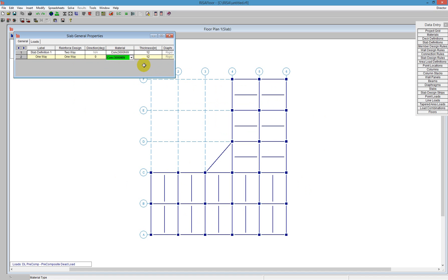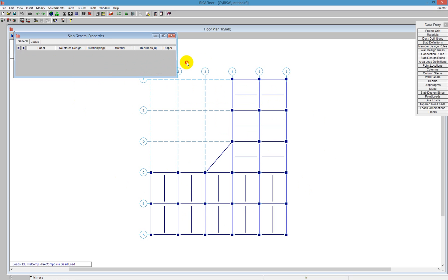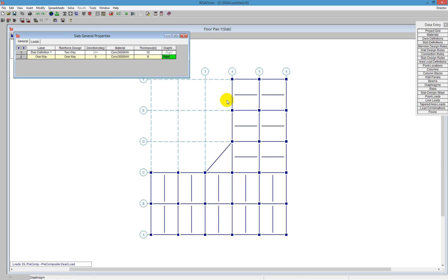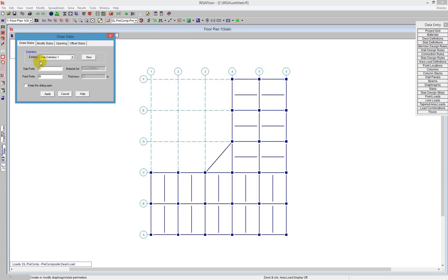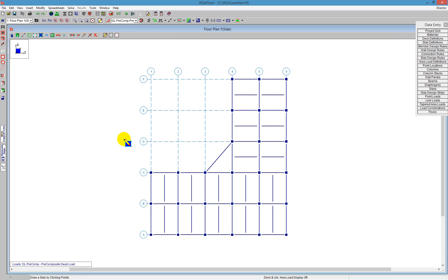So 3,000 normal weight would be fine, and I'm going to change the thickness to be 8 inches. The diaphragm here is going to be rigid if we were to go over to RISA 3D. I'm going to close this down, and then I'm going to start drawing my slab. So I click on the Draw Slabs tool here, and I'm going to choose my new slab that I just created one-way. I'm going to say one-way slab there, and I'm going to say apply.